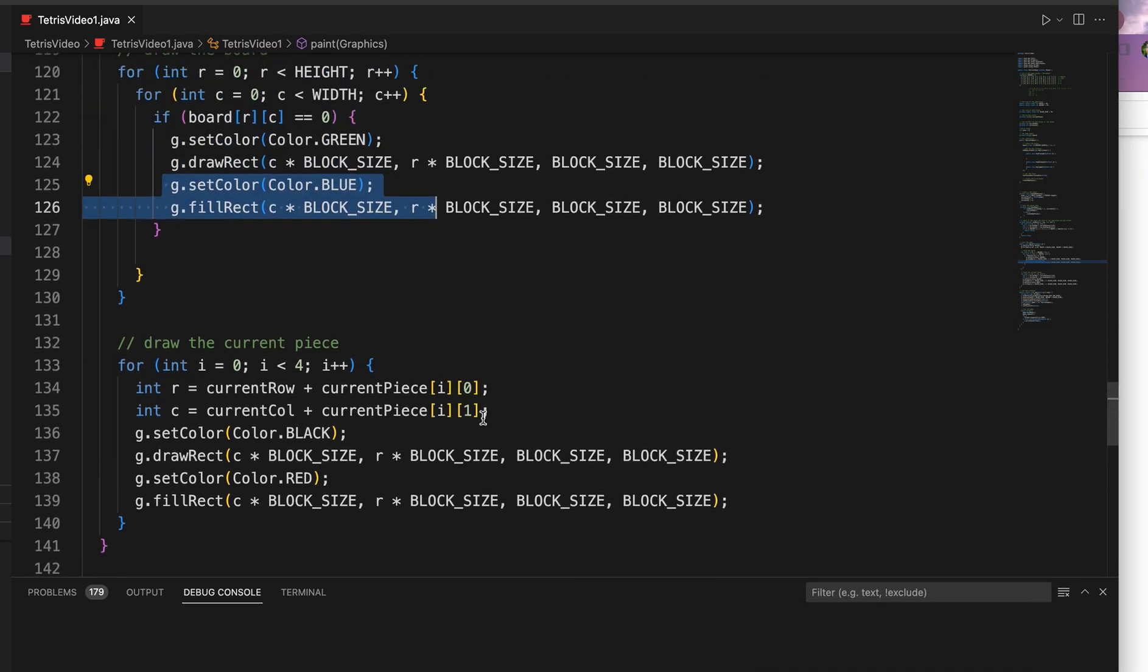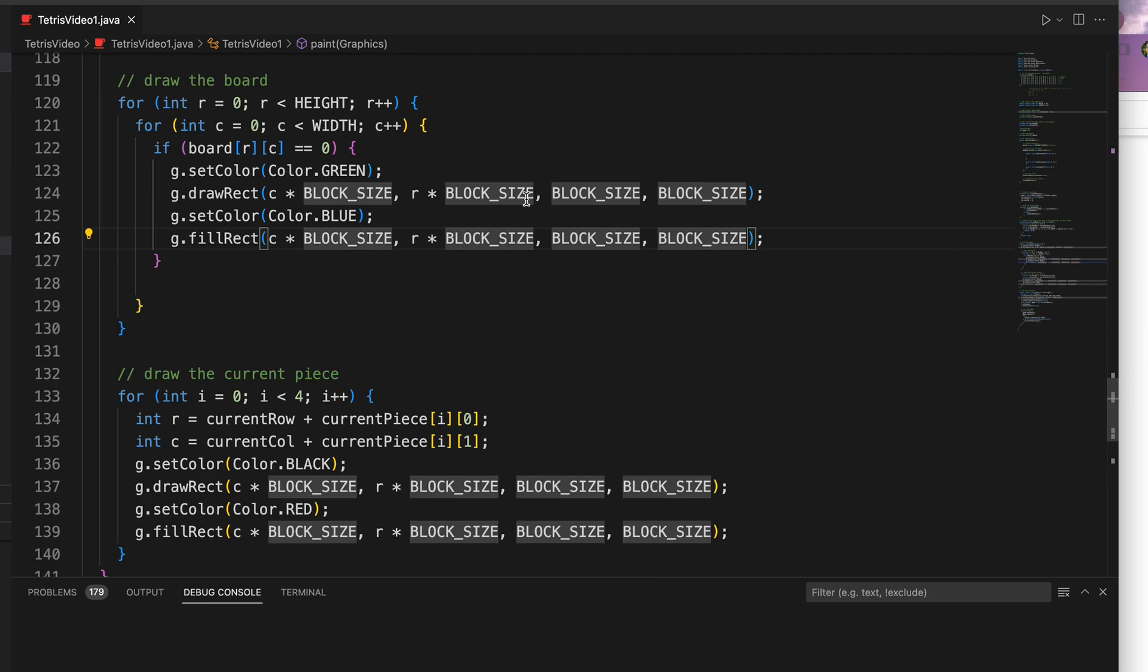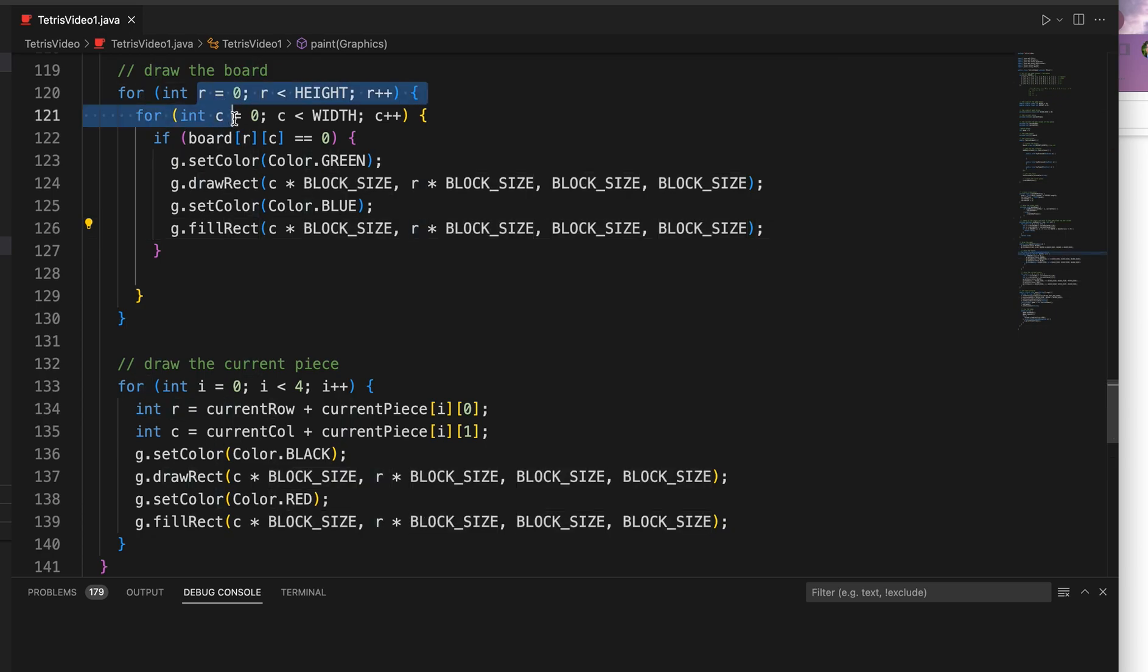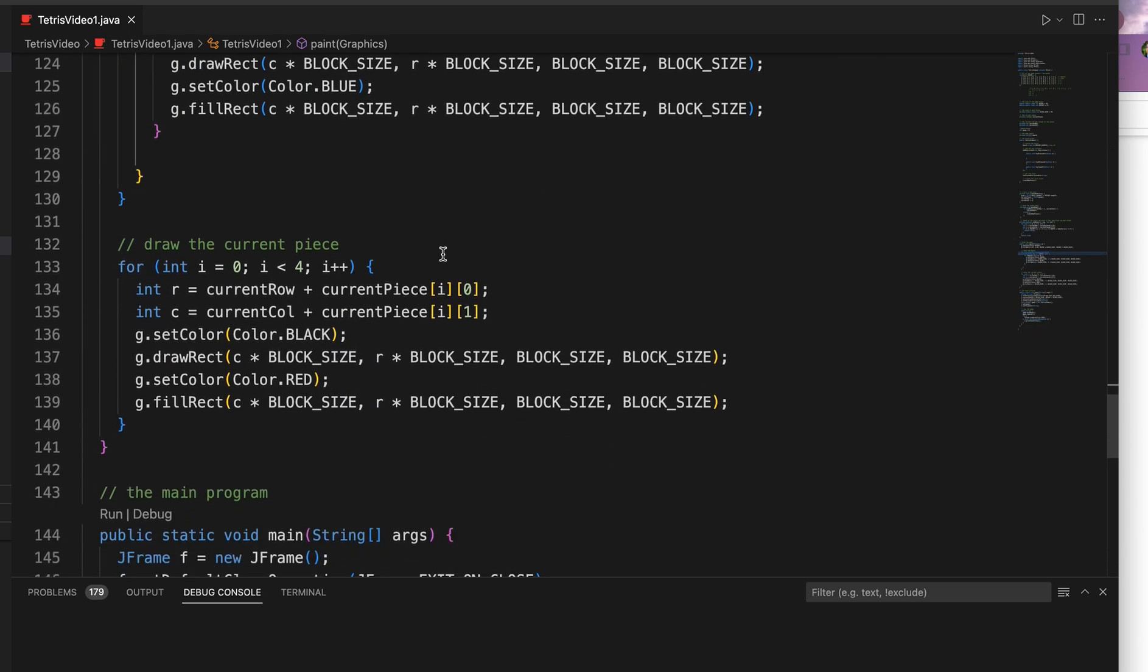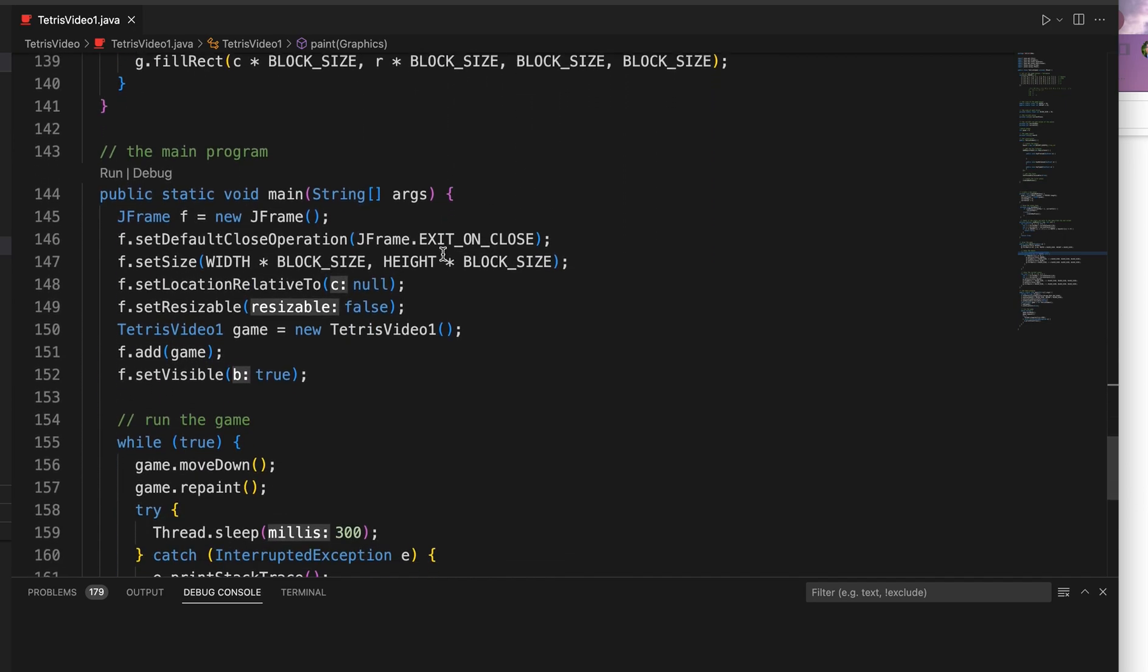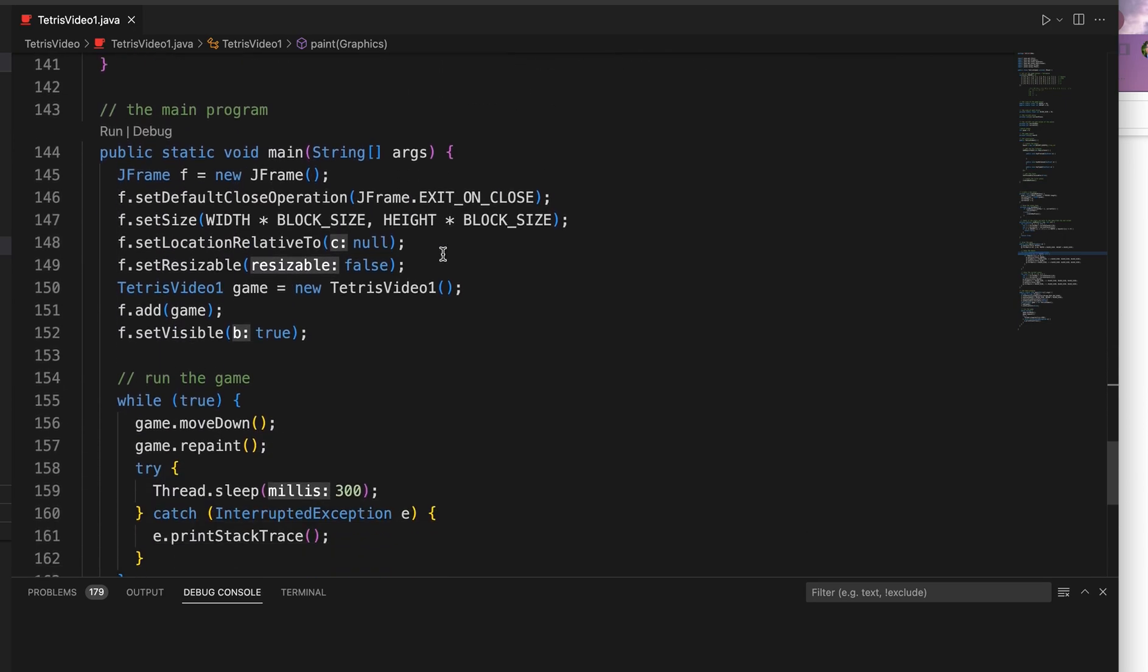That's all that is going on. I use the block size in conjunction with our, you know, these variables here to figure out where on the board everything should be placed. Again, nothing really complicated, though.